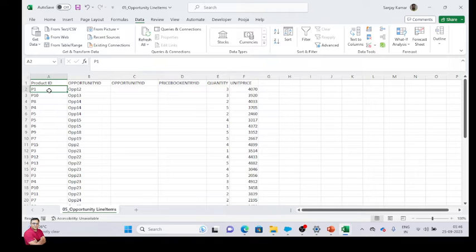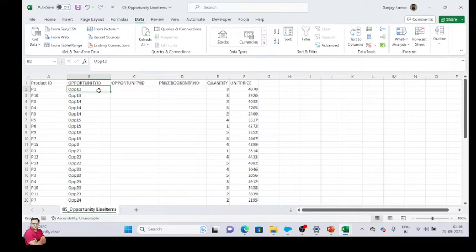I assume that whatever data we insert, this is my legacy data. So when we have data from the old system, we maintain each system with its own ID. At a high level, we assume that whatever data we have, we have already found a unique ID here.